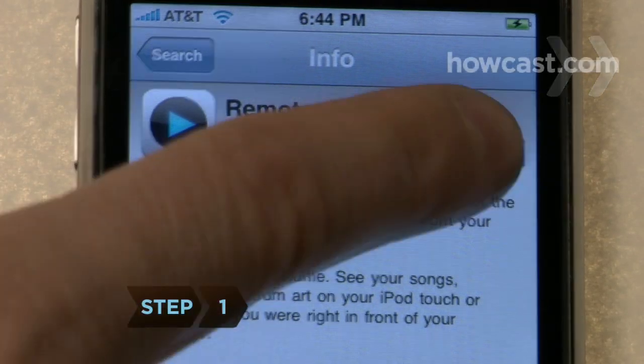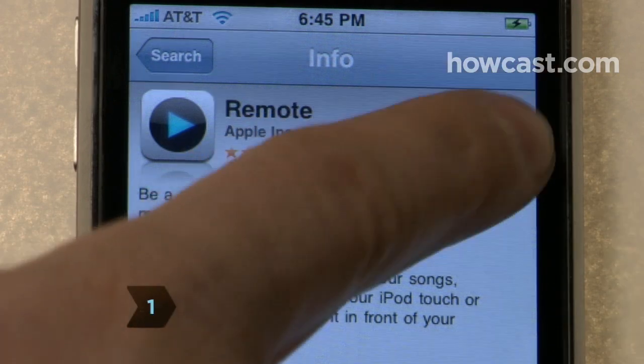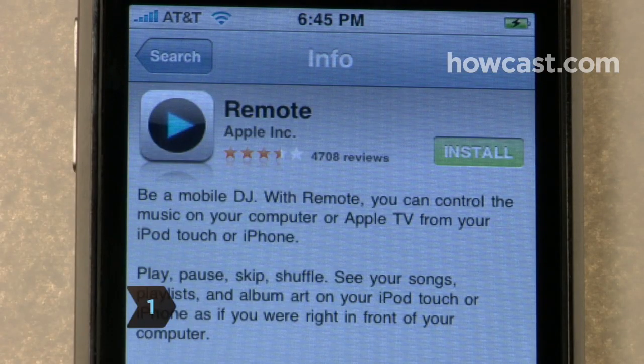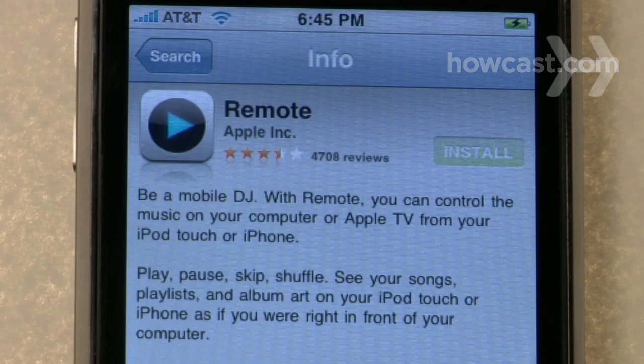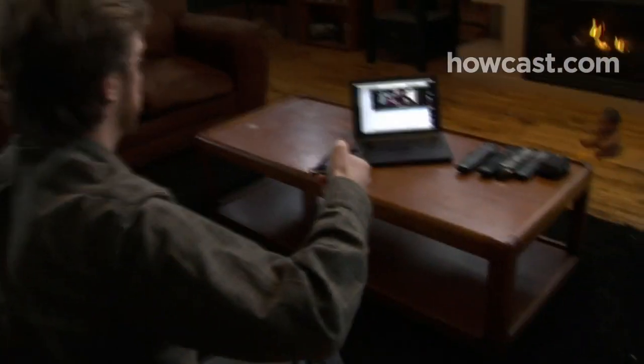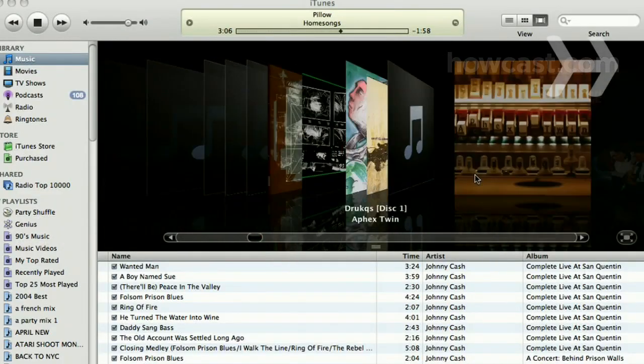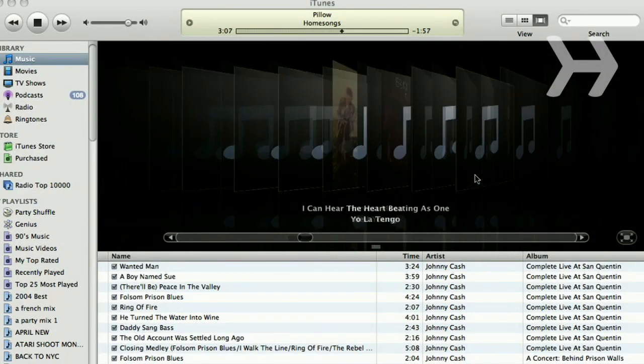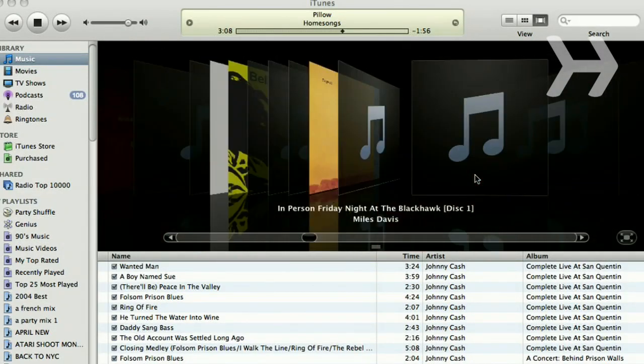Step 1. On your iPhone, download and install the Remote application at the iTunes App Store. It will allow you to remotely access your computer's iTunes library, which can hold a lot more than your iPhone or iPod Touch.